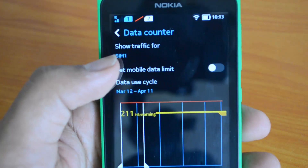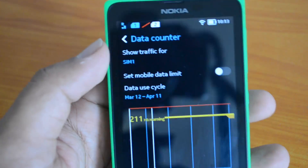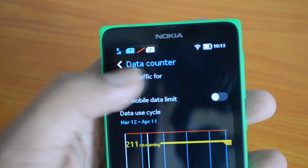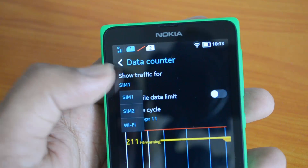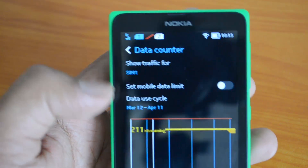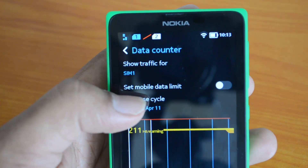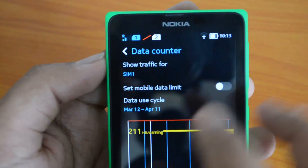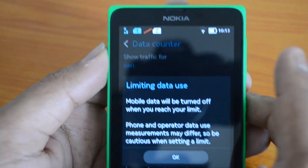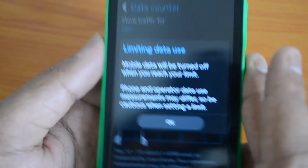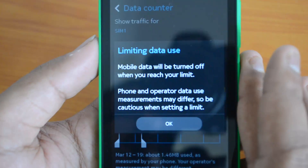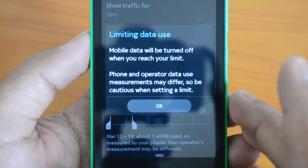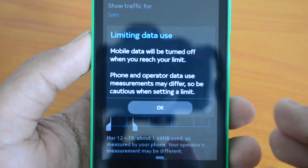In the Data Counter menu, you can see options for SIM 1 and SIM 2 — you can toggle between them to view traffic for each. The second option is 'Set Mobile Data Limits.' Turn this on if you want to set a data limit. Enabling it activates data limiting, meaning mobile data will be turned off when you reach your set limit.